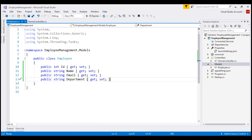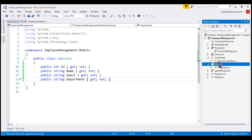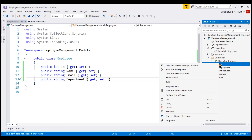Remember, a model in MVC contains a set of classes that represent data and the logic to manage that data. In our case, this Employee class represents the employee data we want to work with. In addition to this Employee class, we want another class that's going to manage these employee details — that is, saving and retrieving employee details from an underlying data source such as a database table. So to the Models folder, in addition to the Employee class, I'm going to add another class.